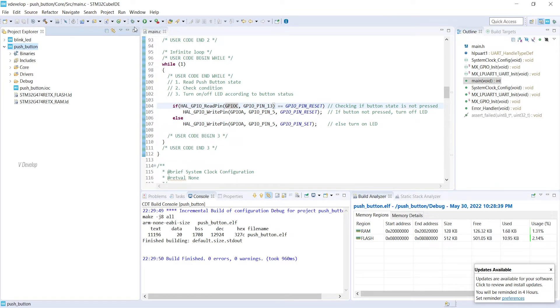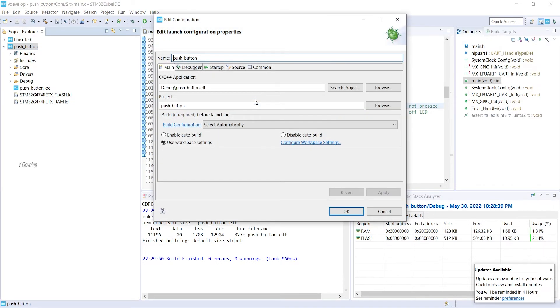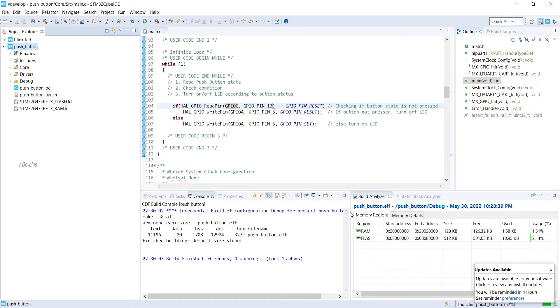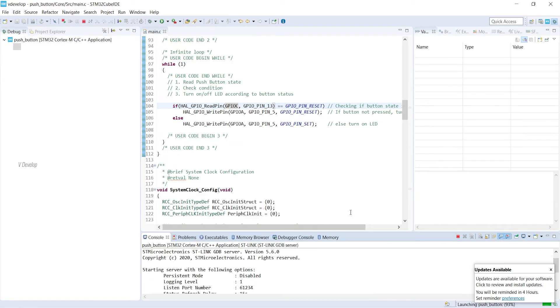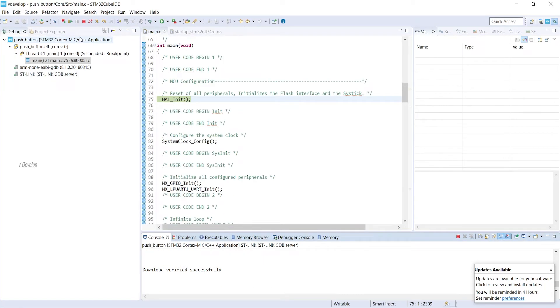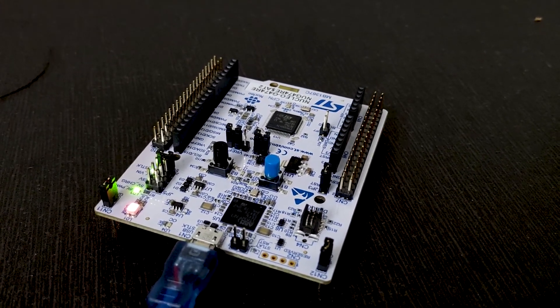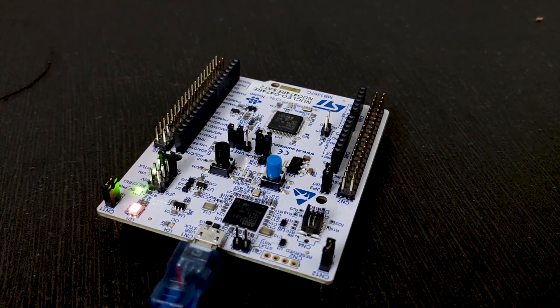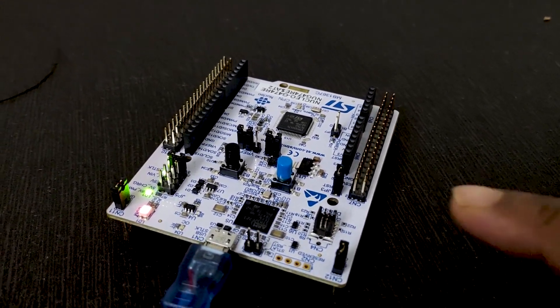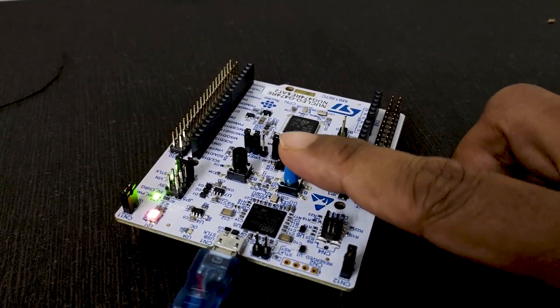Now we can click on the debug button and keep the default settings here. Click on play button. Now we can see the Nucleo board. Now button is in released state. So LED is off. I am going to press the button.